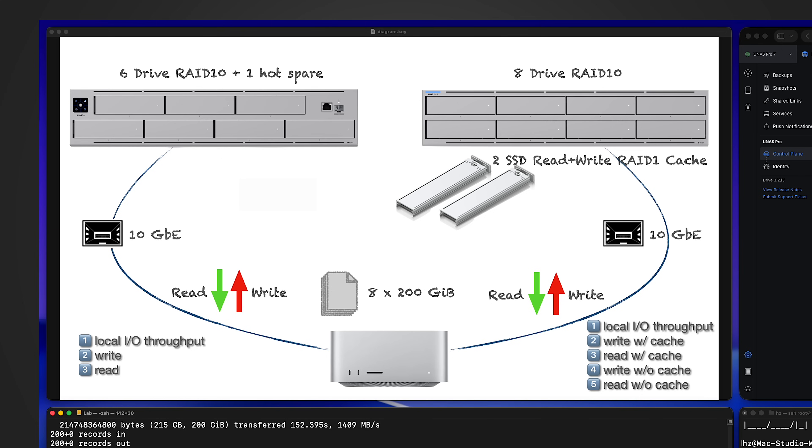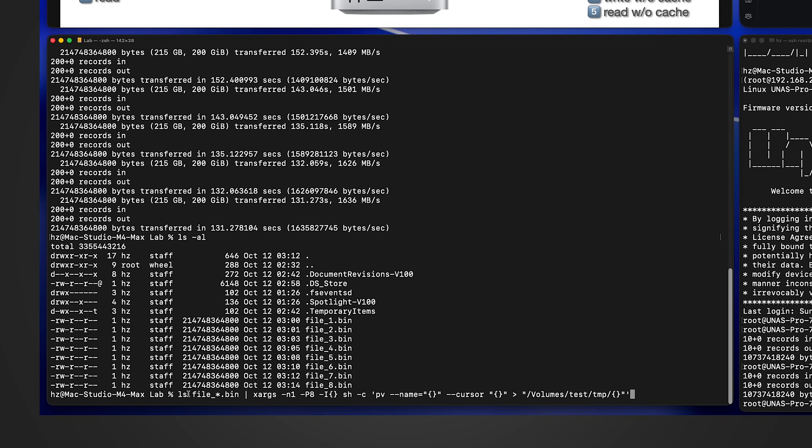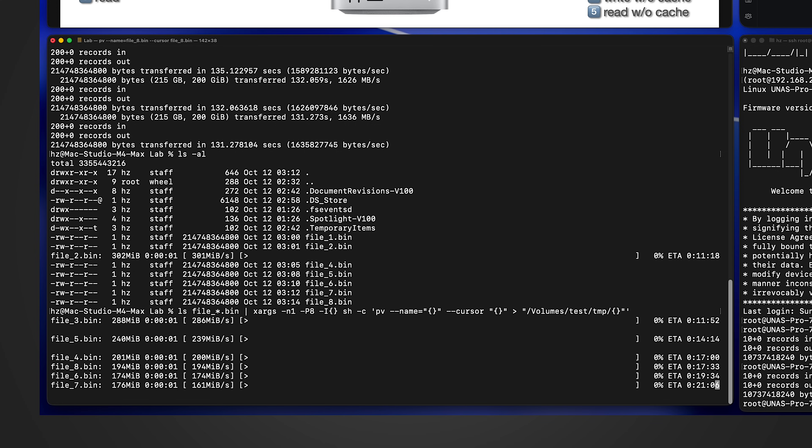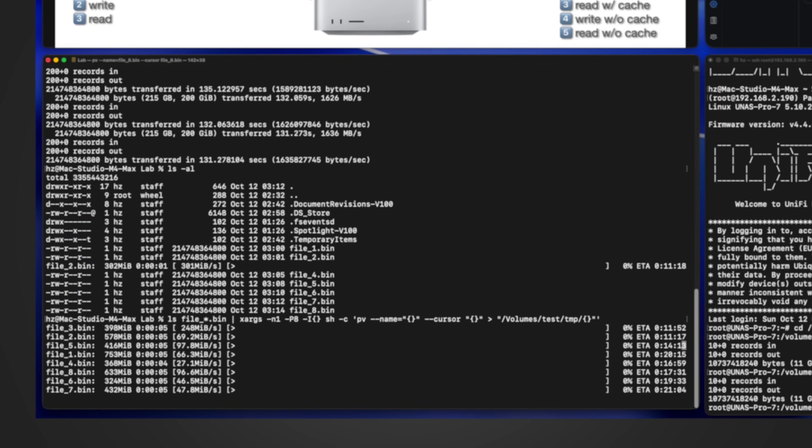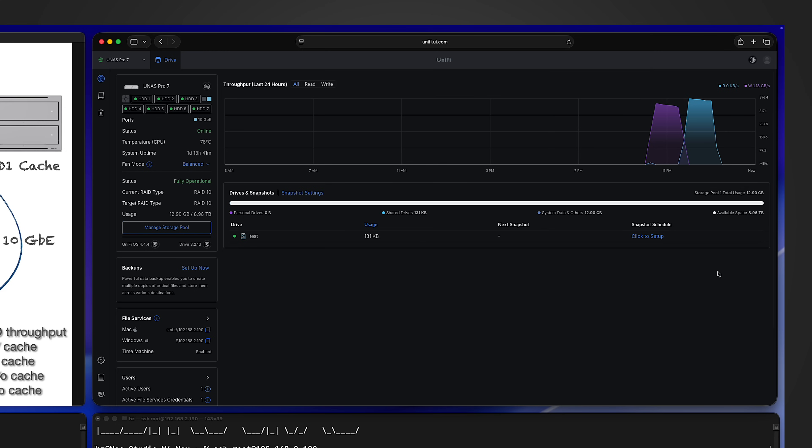Okay, then let me start the write throughput testing from the local Mac machine to the UNES Pro 7. This is the command I'm going to run: I use ls to list the files to be copied, then use xargs to do eight parallel file copying. I'm going to use pv to do the copy - pv stands for pipe view. The reason I use pv is to show you the progress. Let me kick it off. Now you can see eight separate lines, each one is for one file. By the way, from the UniFi Drive application you can see the IO throughput chart. Basically it's useless, especially if you want to see the real-time throughput. You can see it's not even refreshed at all.